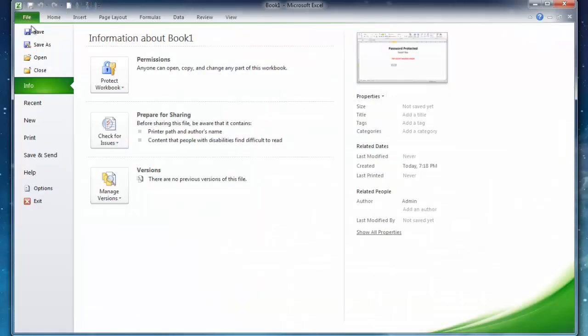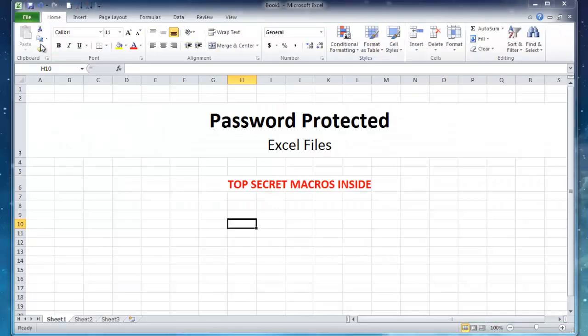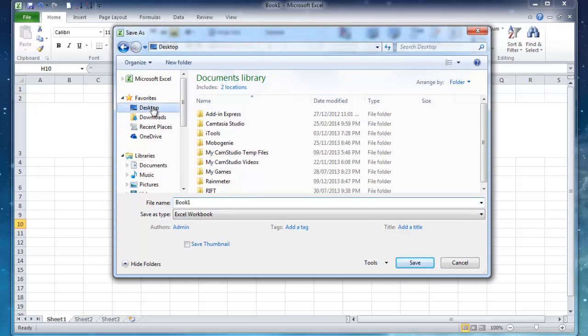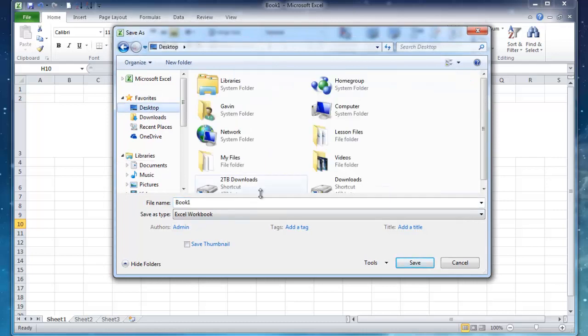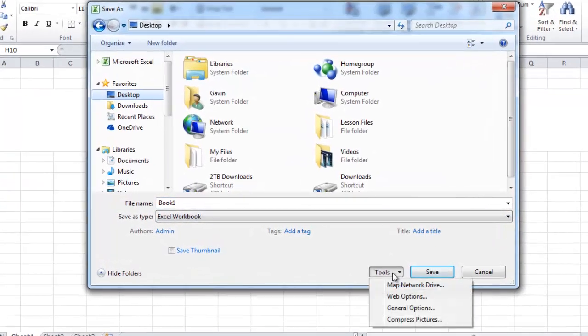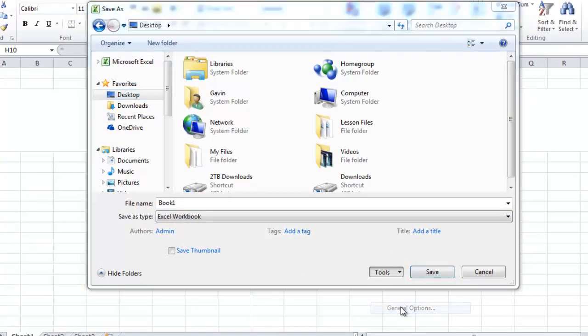All you have to do is go to the file and we'll save it as. So I'm going to save this document to my desktop and I'm going to go to Tools here and then go to General Options.